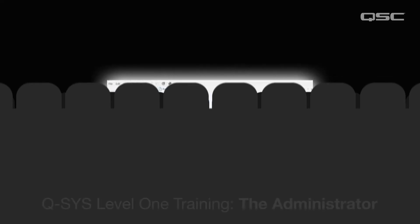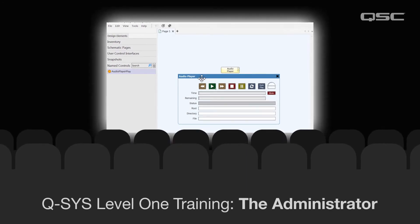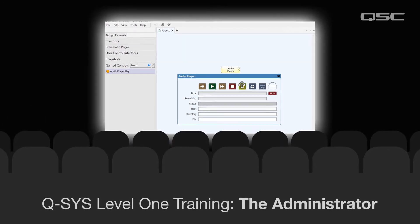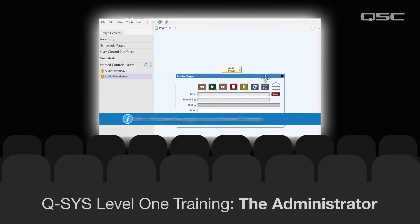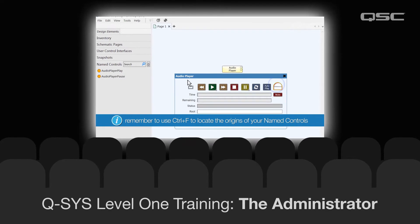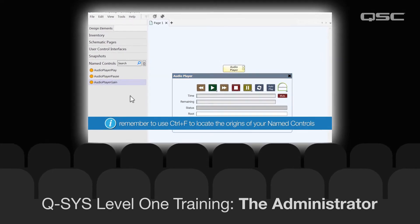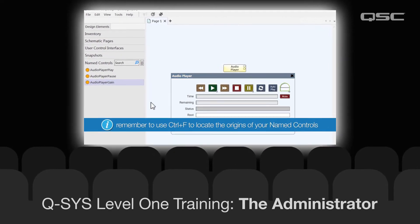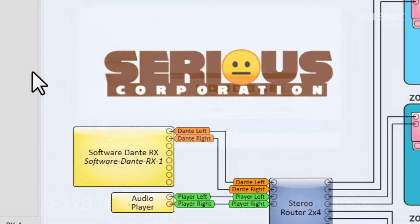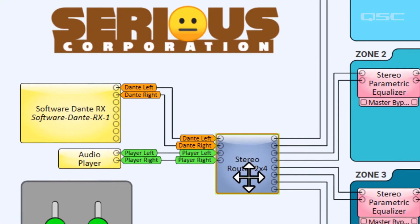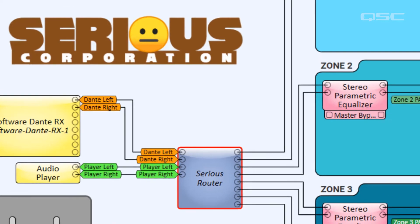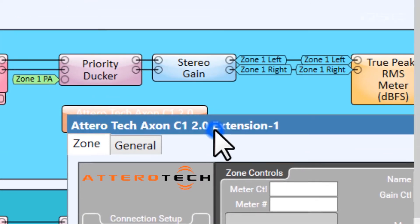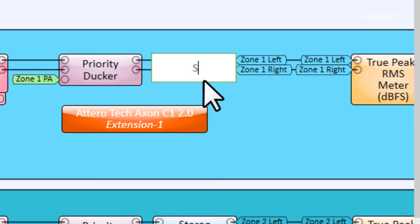You may recall from your Q-SYS training that we often use the named controls bin to make a specific control in Q-SYS available for external devices or programs to control, and this is a very similar idea. If you select a component and rename it, this creates a unique identifier that avails it to be found by control components like the Axon C1 or scripting engines.